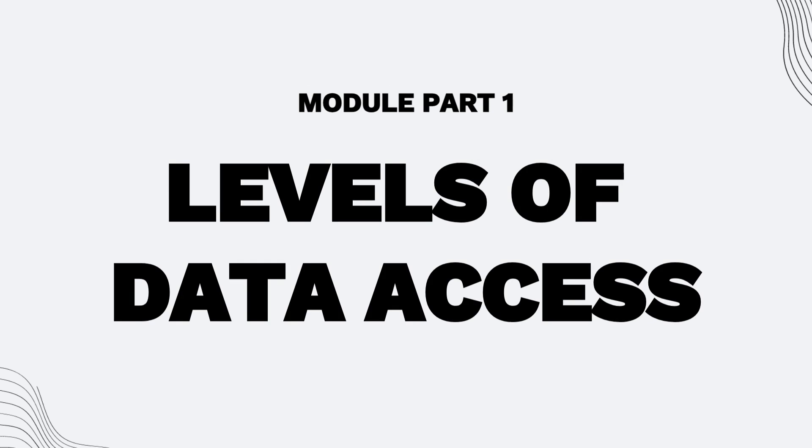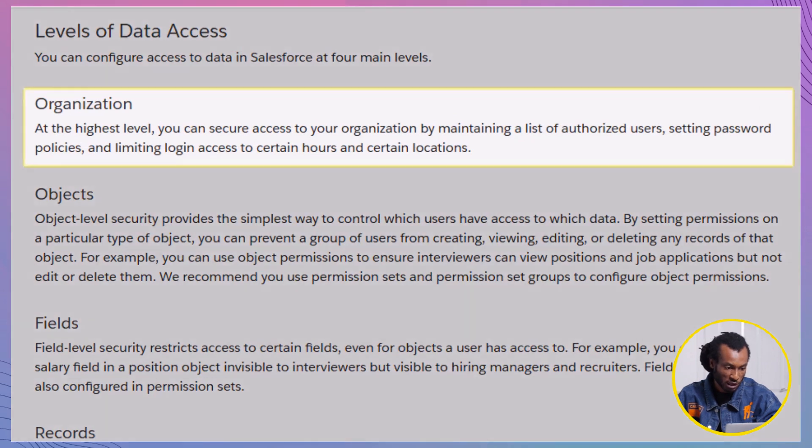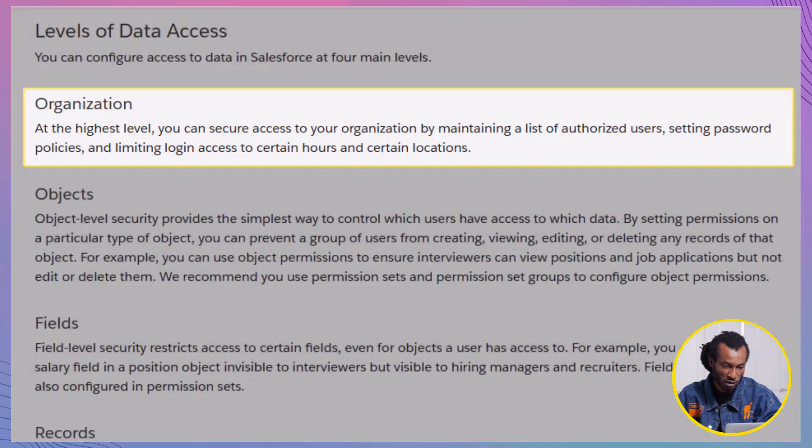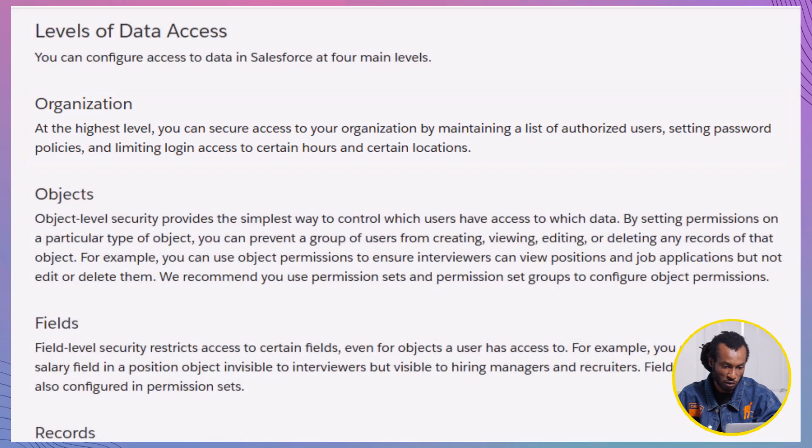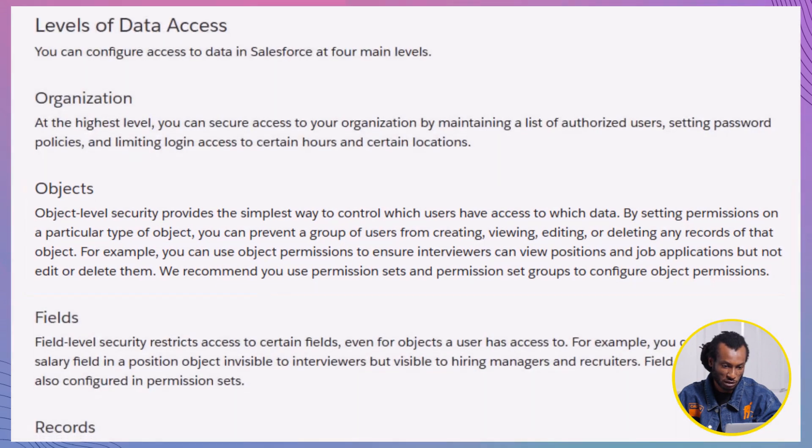Let's dive into part one, levels of data access. Salesforce allows you to control data access at four main levels. Organization level. This is about who gets access to your Salesforce org as a whole. Object level. This controls which groups of users can access certain objects, like accounts or opportunities.